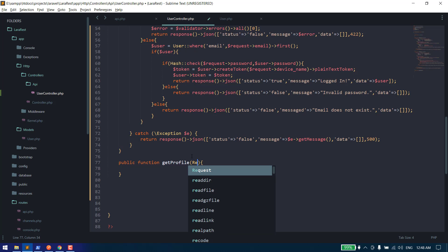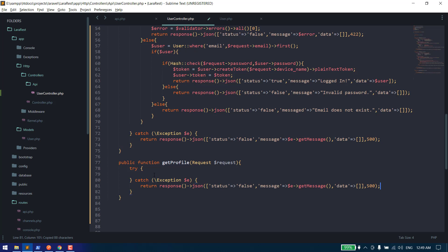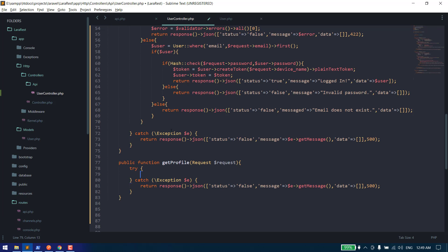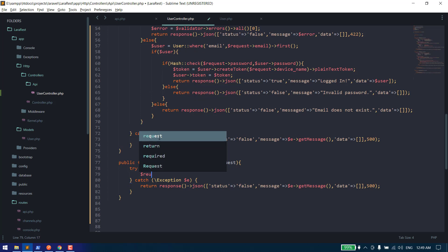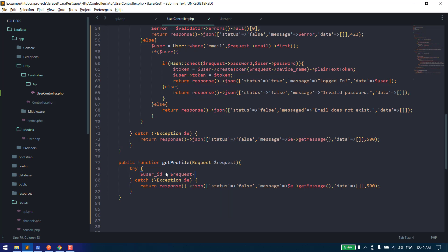Now let's create this function. We can use our request object, and as always we handle the exceptions. Whenever we call a protected API with the Sanctum middleware, Sanctum will identify the token, validate it, and the user information is assigned to our request object. So this is how we can get the user: request->user().